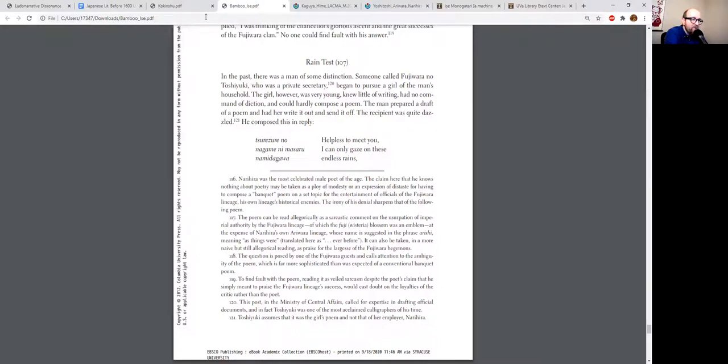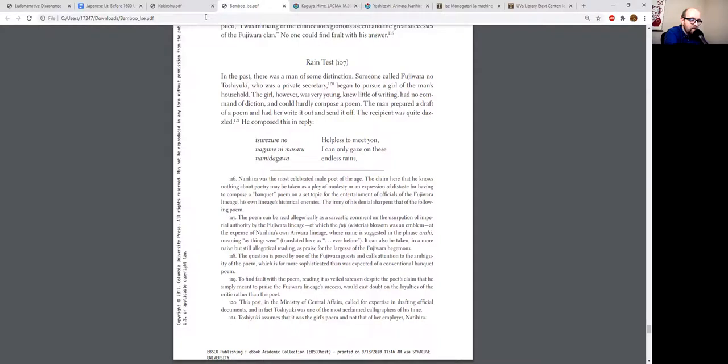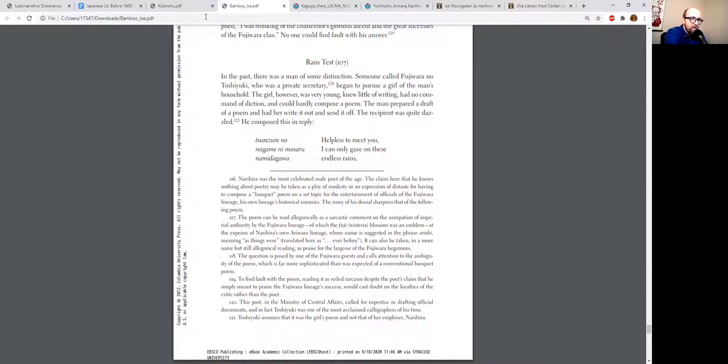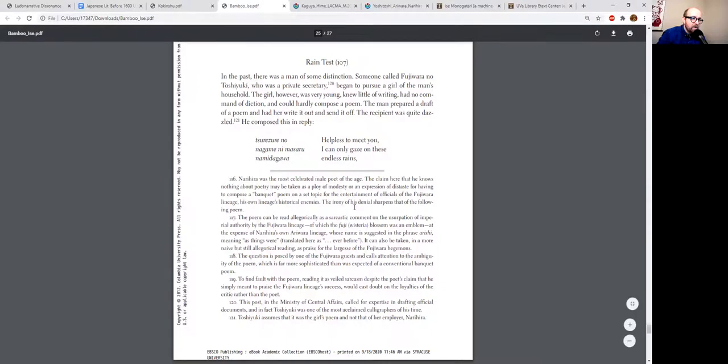There's this guy, Fujiwara no Toshiyuki, who was a private secretary, began to pursue a girl of Narihira's household. The girl, however, was very young, knew little writing, had no command of diction, and could hardly compose a poem. The man, Narihira, prepared a draft of a poem and had her write it out and send it off. The recipient was quite dazzled. So Toshiyuki thinks that he's corresponding with this beautiful young woman, but because she's so unlearned, Narihira takes it upon himself to correspond on her behalf. He's actually corresponding with Narihira and he falls in love with this woman as a result of falling in love with the things that Narihira has written. There's a kind of comedic component to this.